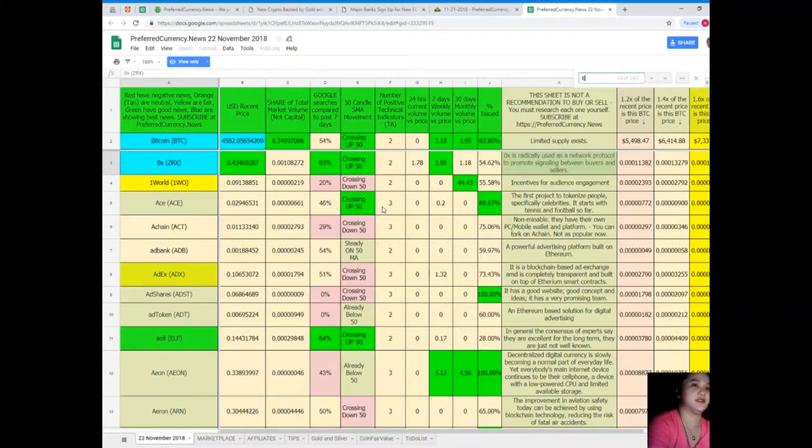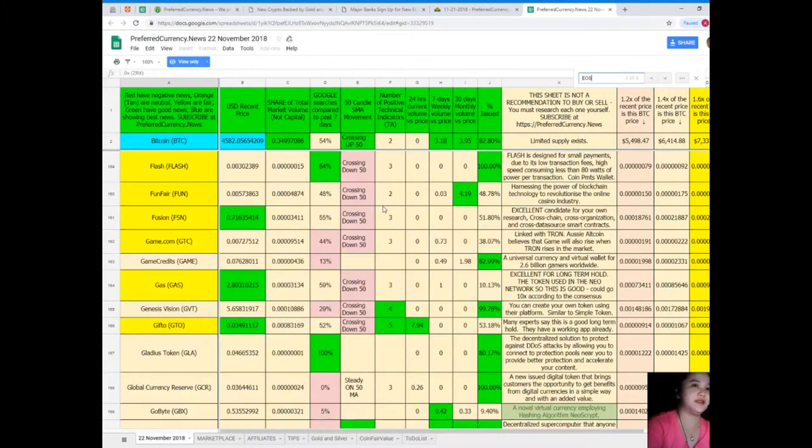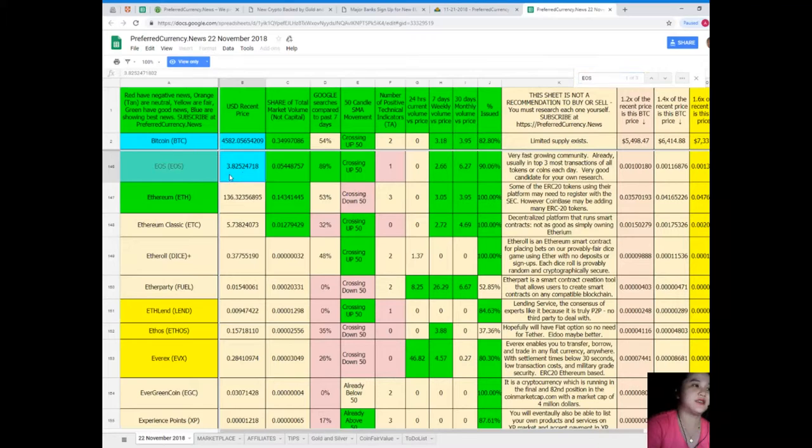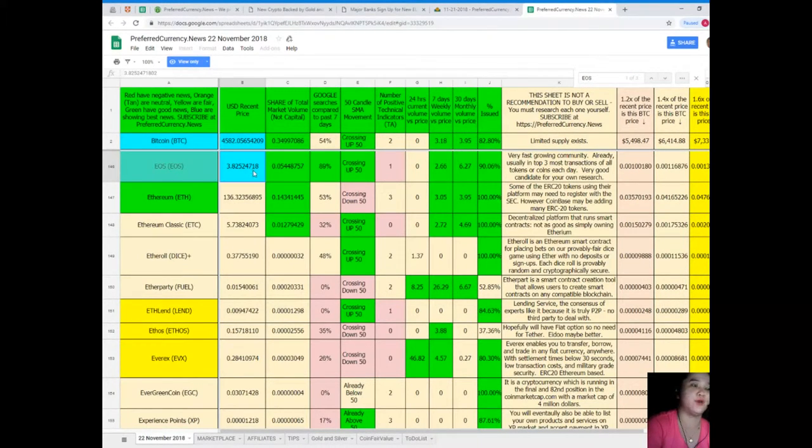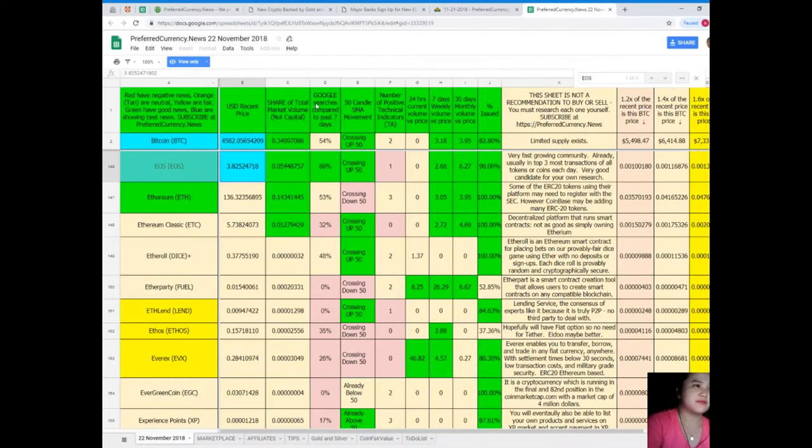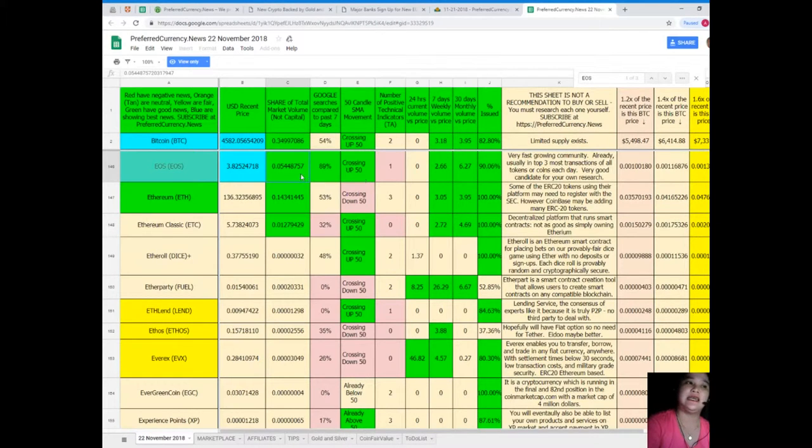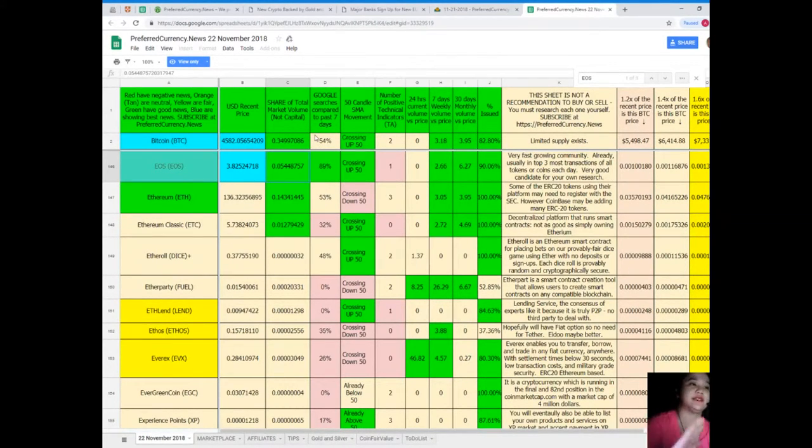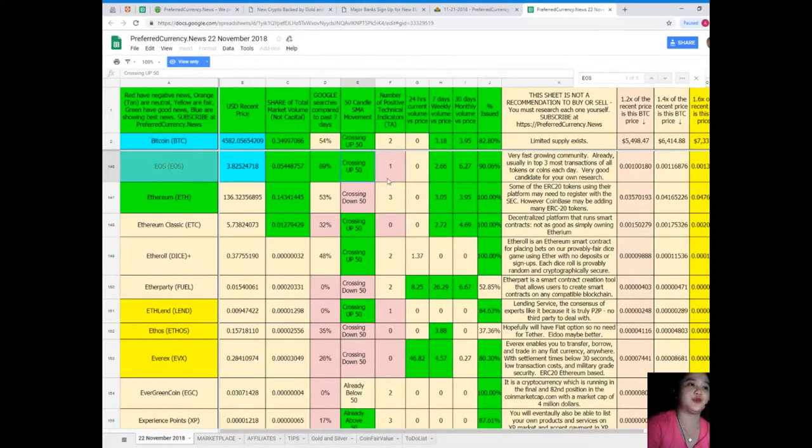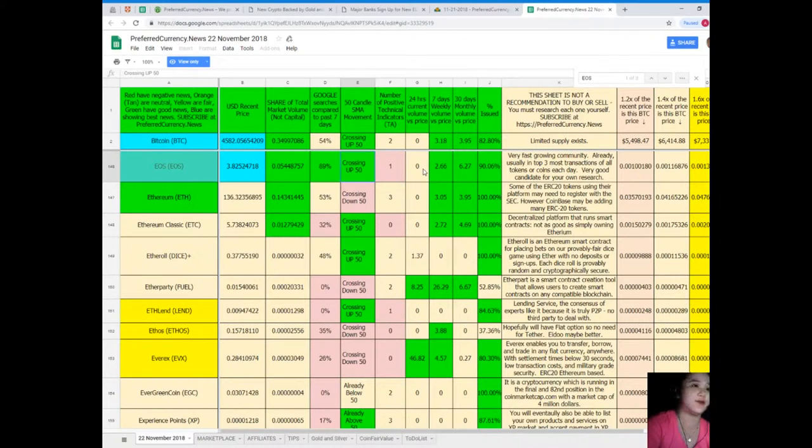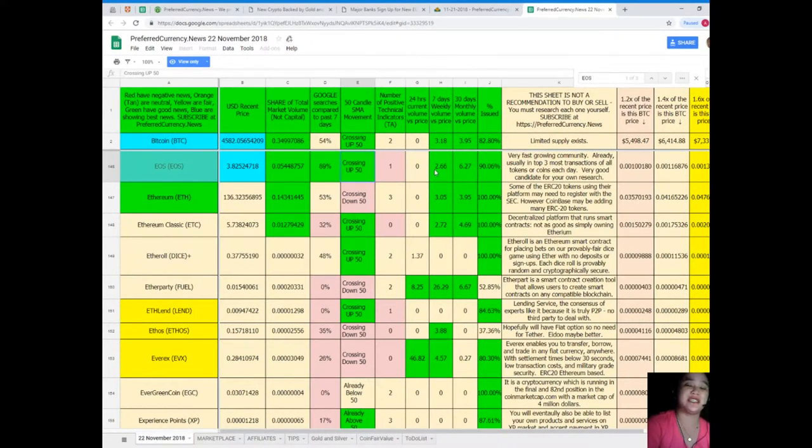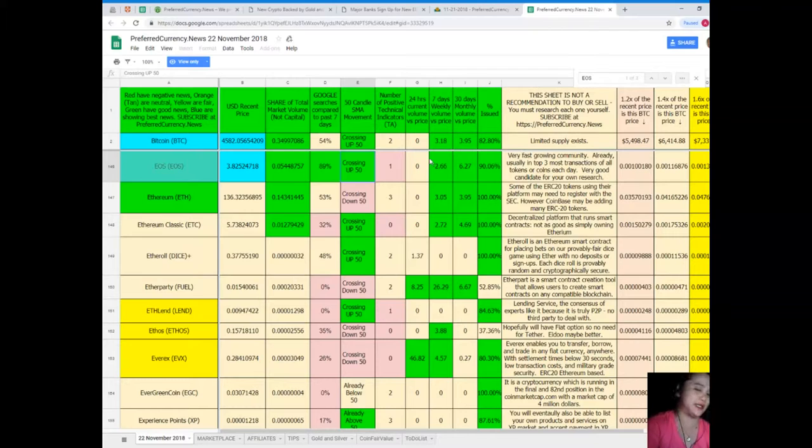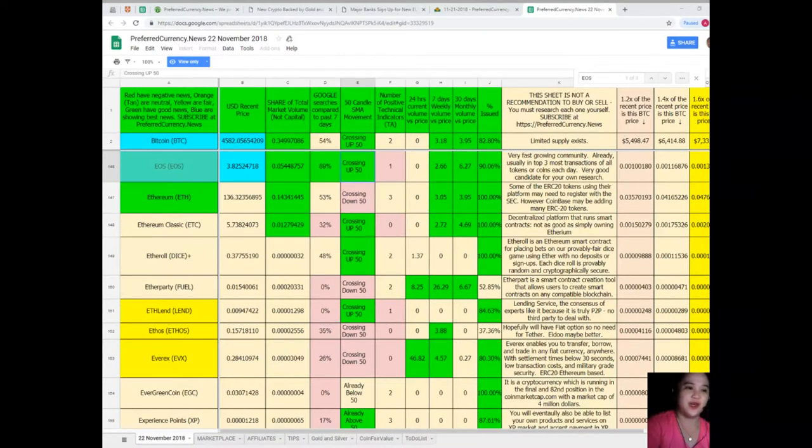For example, let's see what's the status of EOS. Just type EOS, and there. For EOS, recent price is $3.82524718, share of total market volume is 0.05448757, 89% for Google searches compared to the past seven days. It's also crossing up 50. Number of technical indicators: 1. 24-hour volume versus price: 0. 7-day volume versus price: 2.66. 30-day volume versus price is 6.27, and 90.064% issued.